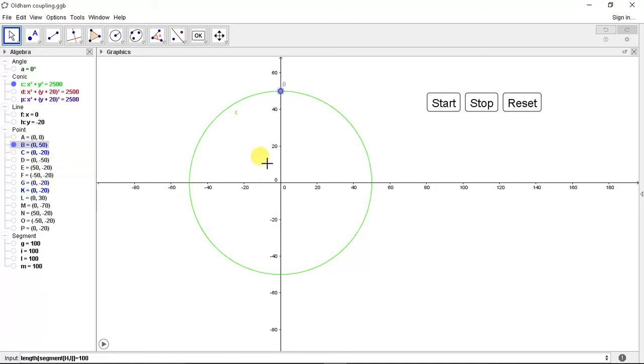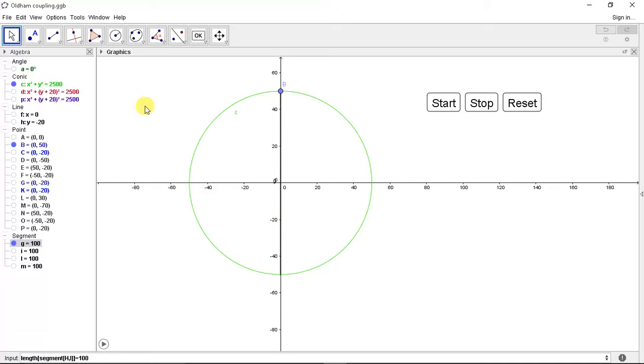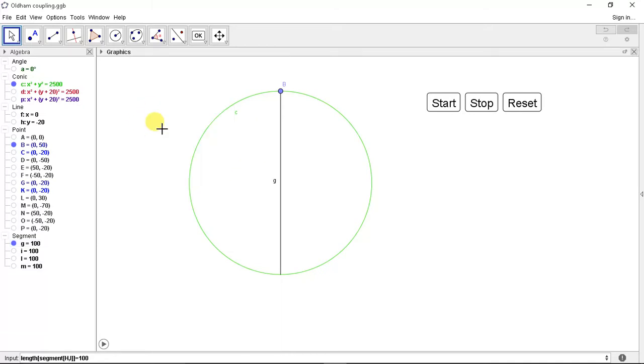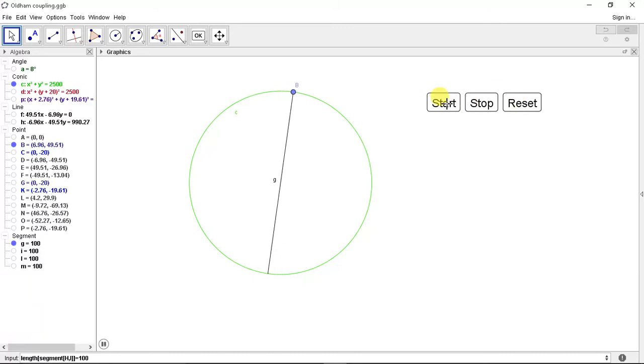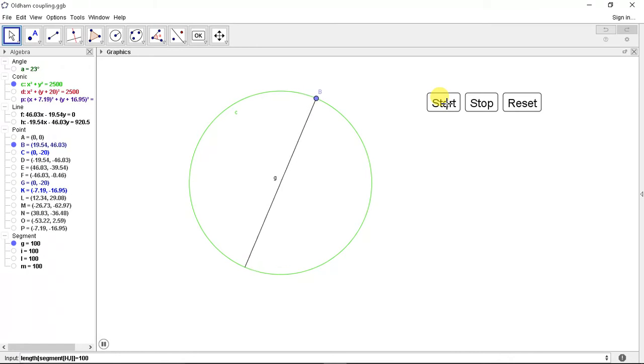Let's define a point B on flange and let's define a groove. So this is the groove. Let's hide this axis.